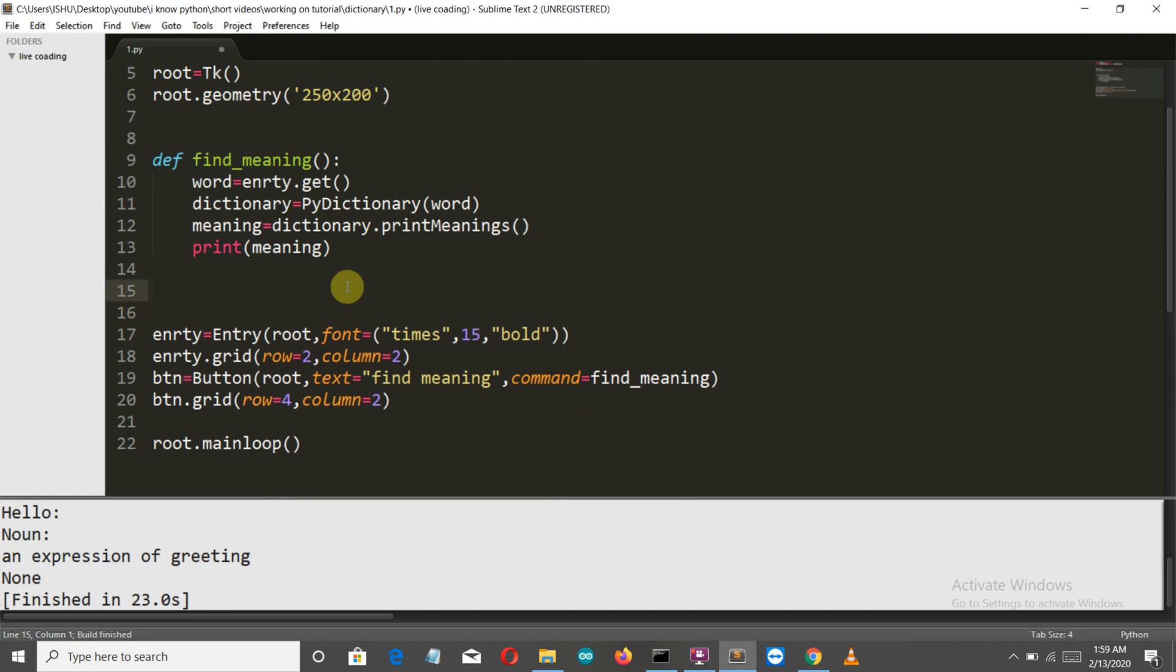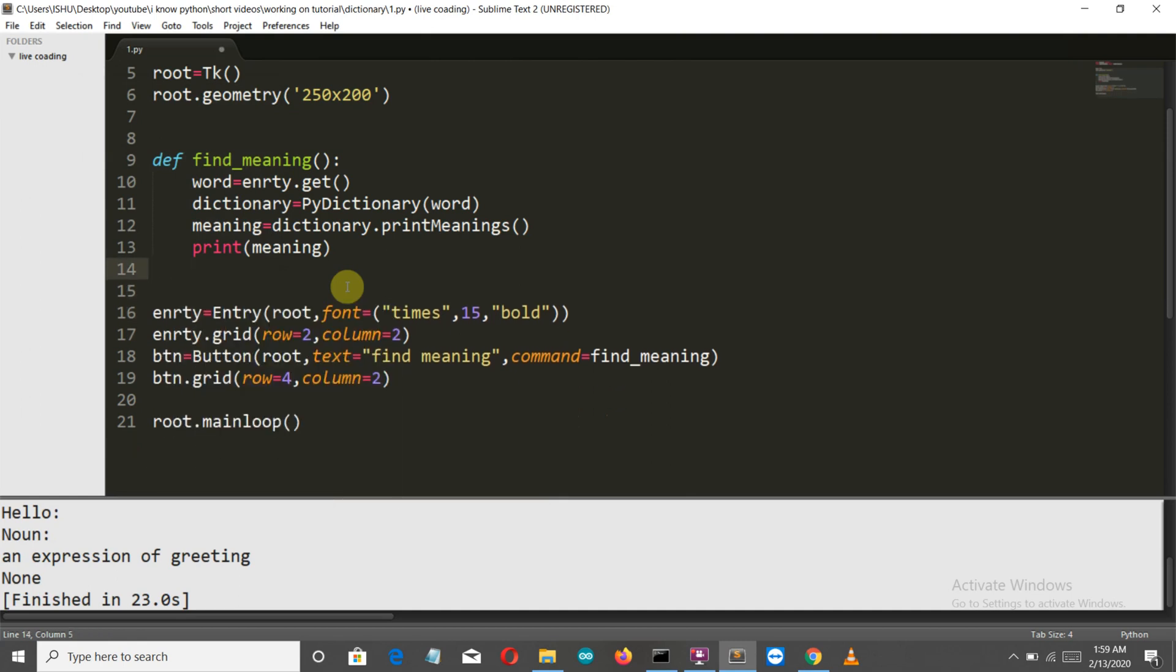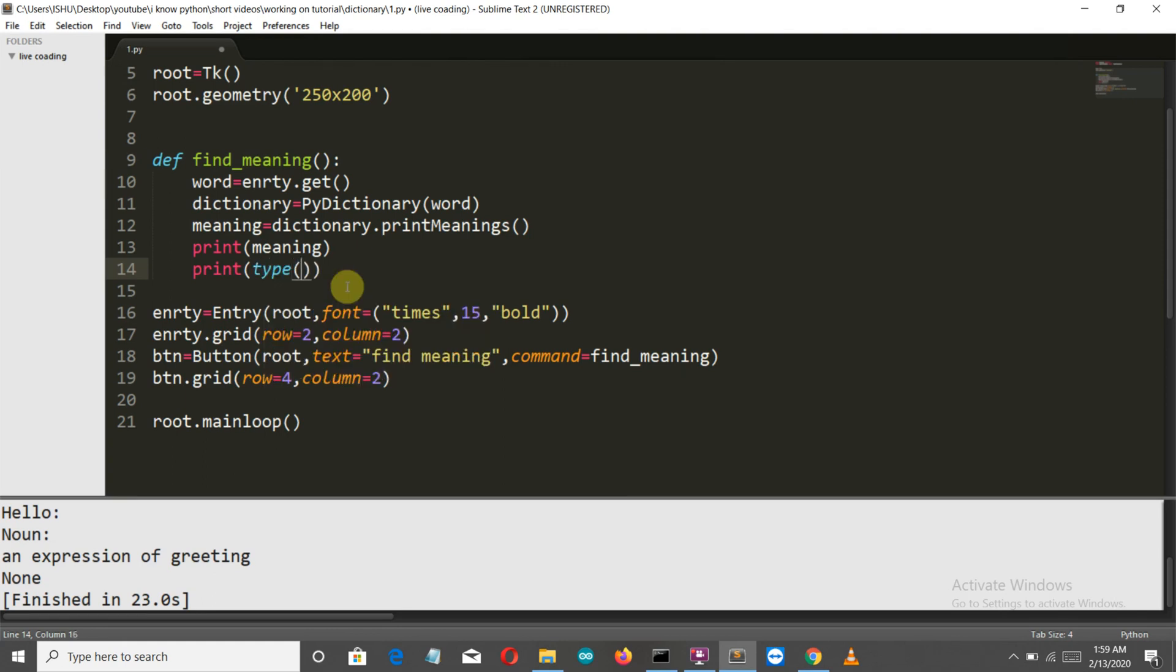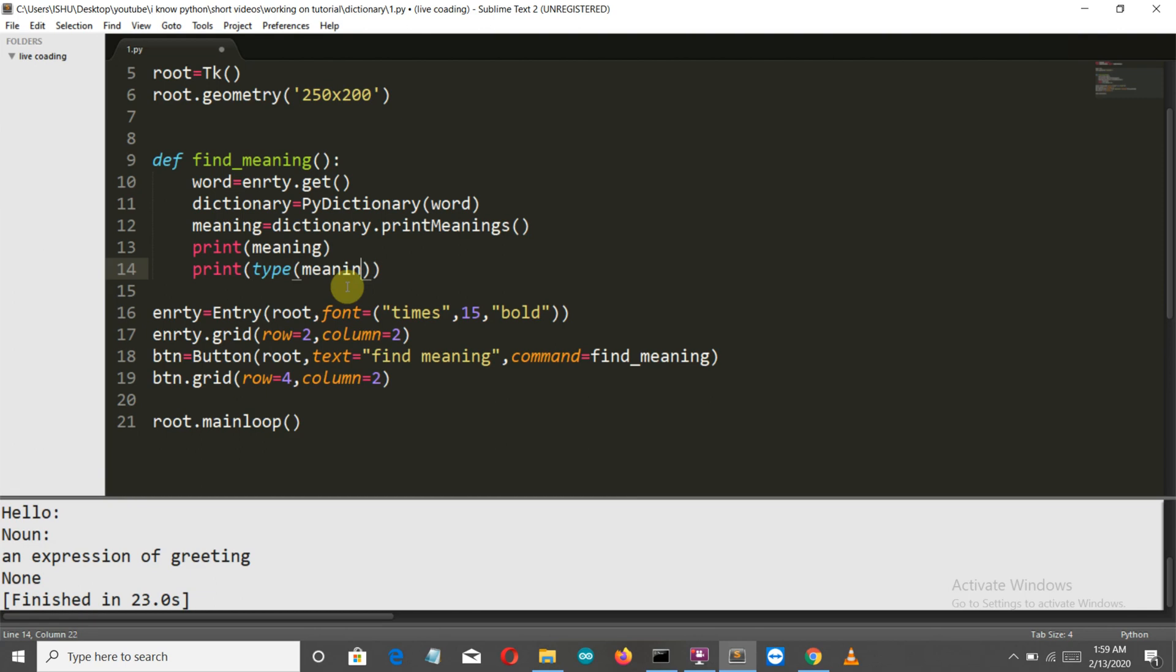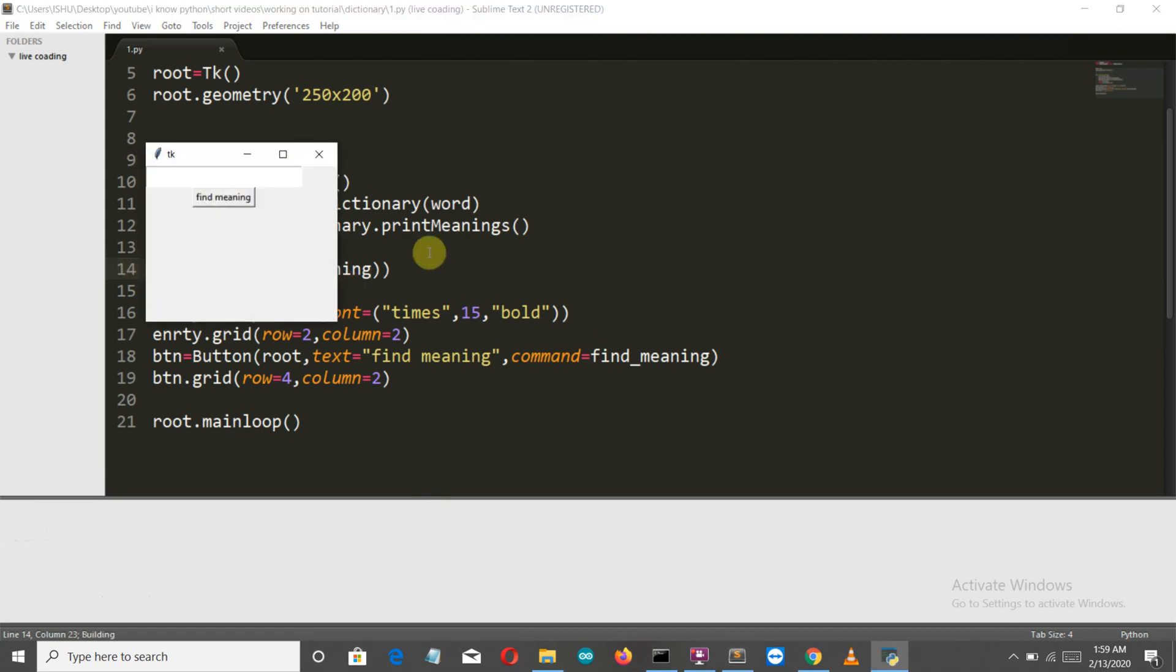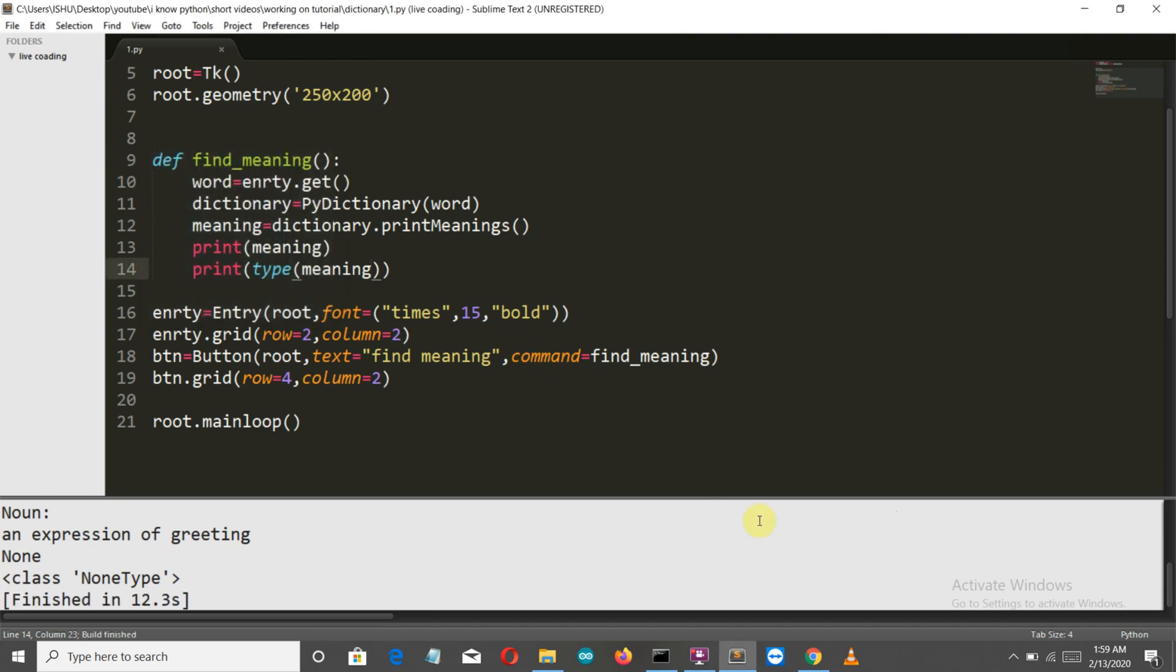Now just to understand the type of this meaning or what is happening in the backend, let's see what is the type of this meaning. So let's run this. 'Hello,' and there you can see it's of the class NoneType.